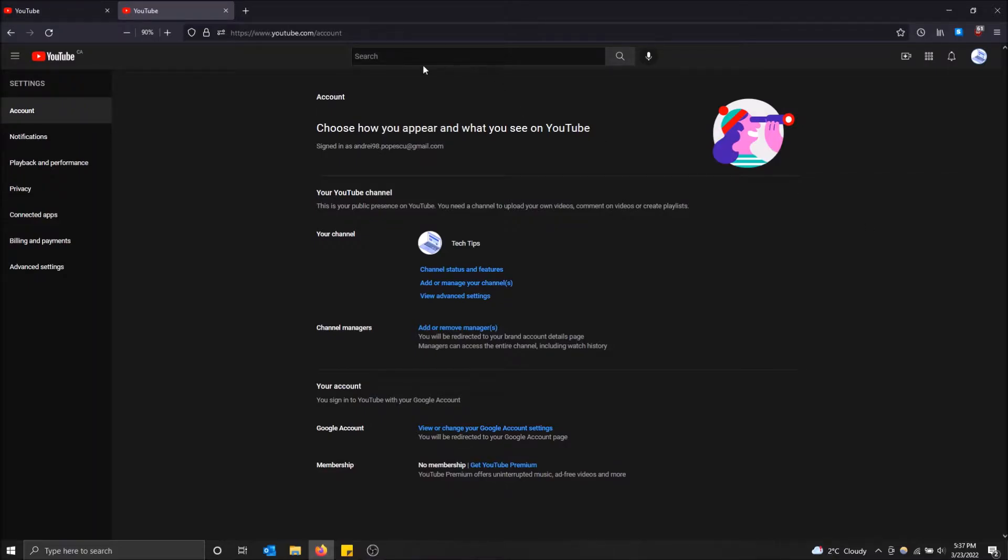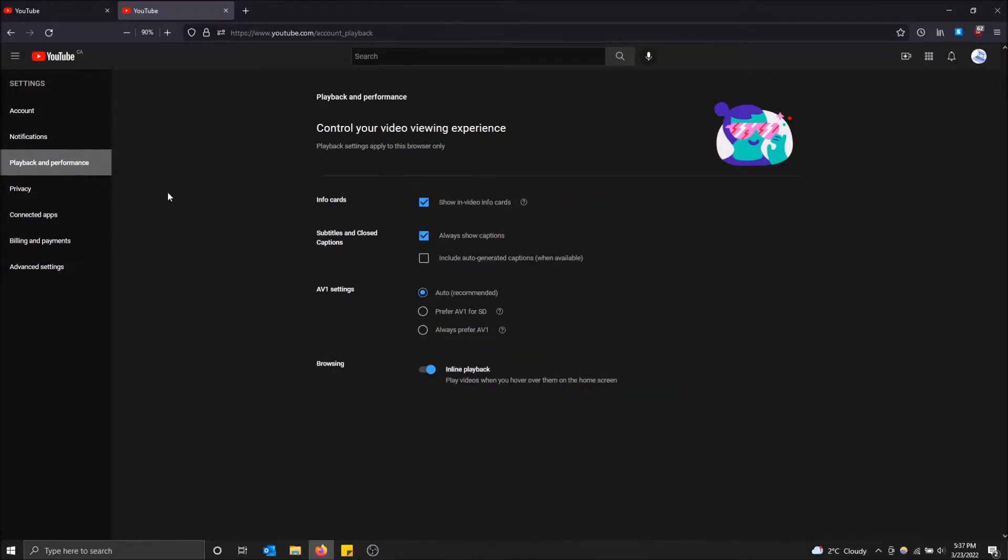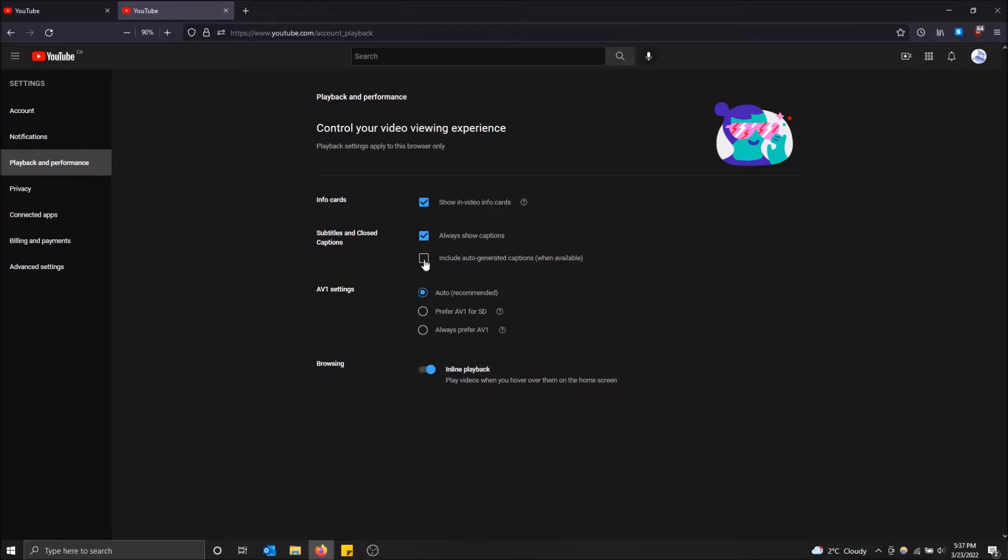And here is where you have your account, and then just go to playback and performance. And here we go, so subtitles and closed captions, always show captions and include auto-generated captions available. So the reason why those didn't show automatically is because they were auto-generated.